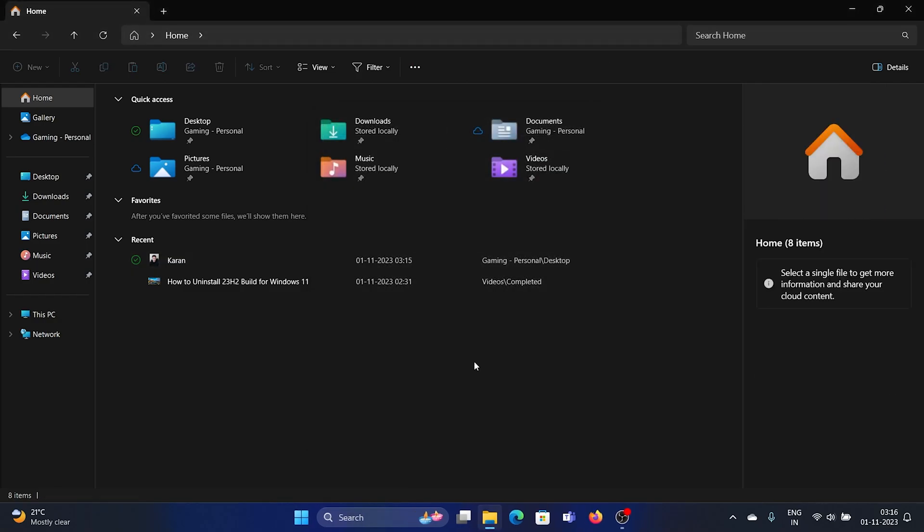The next option is that it has added a lot more options for archives. For example, earlier we knew that we can always open a ZIP folder by right-clicking on it and selecting Extract Files, but the new option includes a lot more formats.